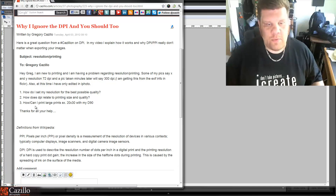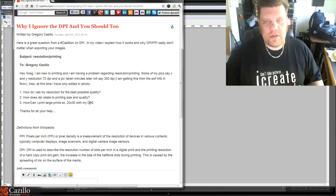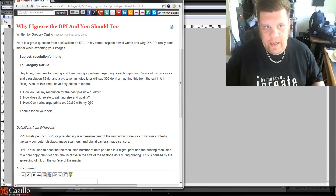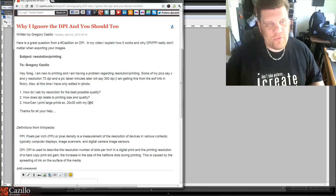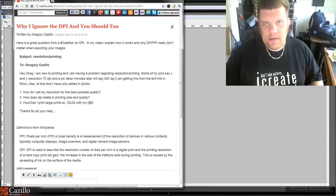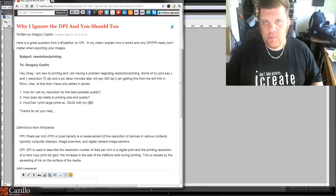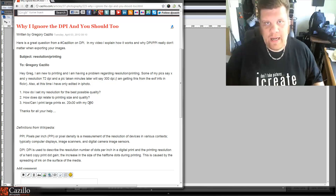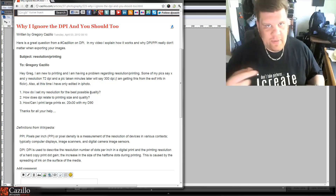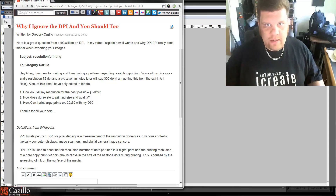How can I print large prints — 20 by 30 — with my D90? Well, there are a couple of things we need to figure out that most people don't understand at all. Let's dispel some of those myths. I don't understand why it's always been wrong, but it's one of those things that keeps getting passed down and down — and everybody seems to be wrong about it.